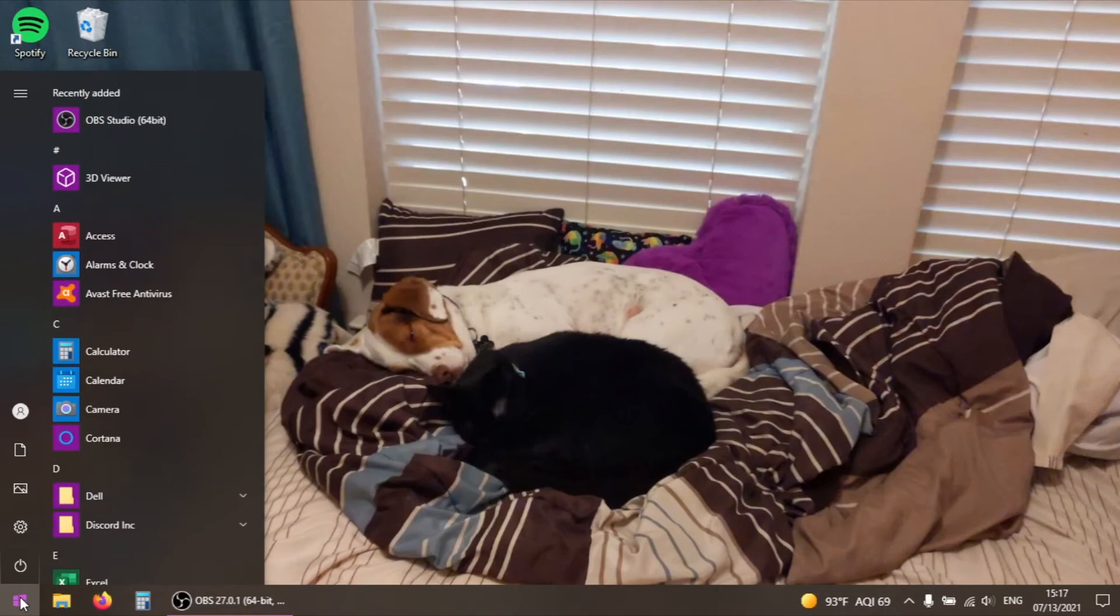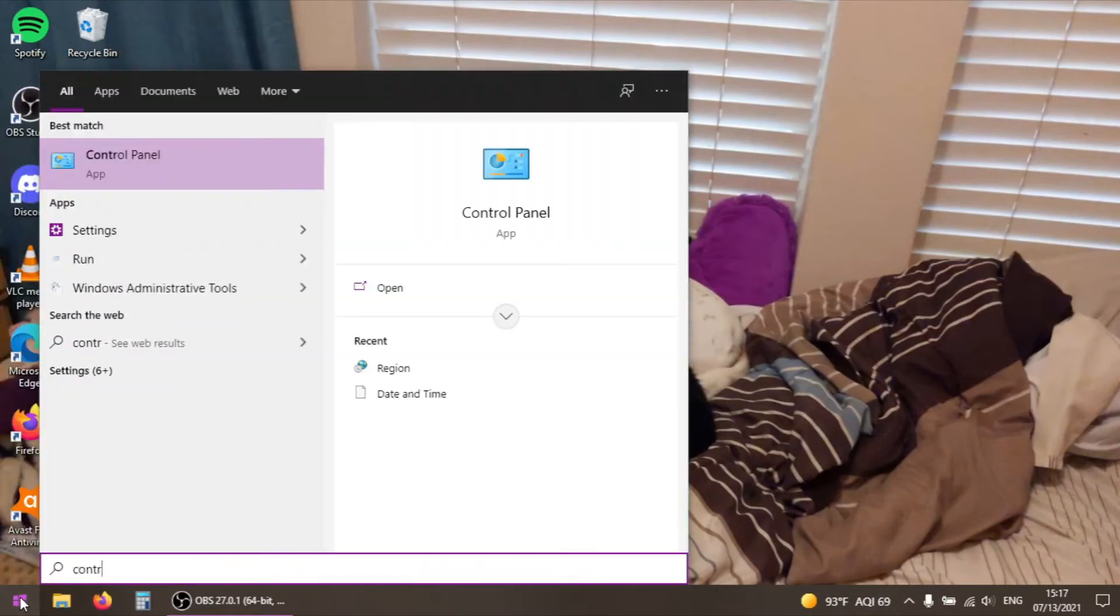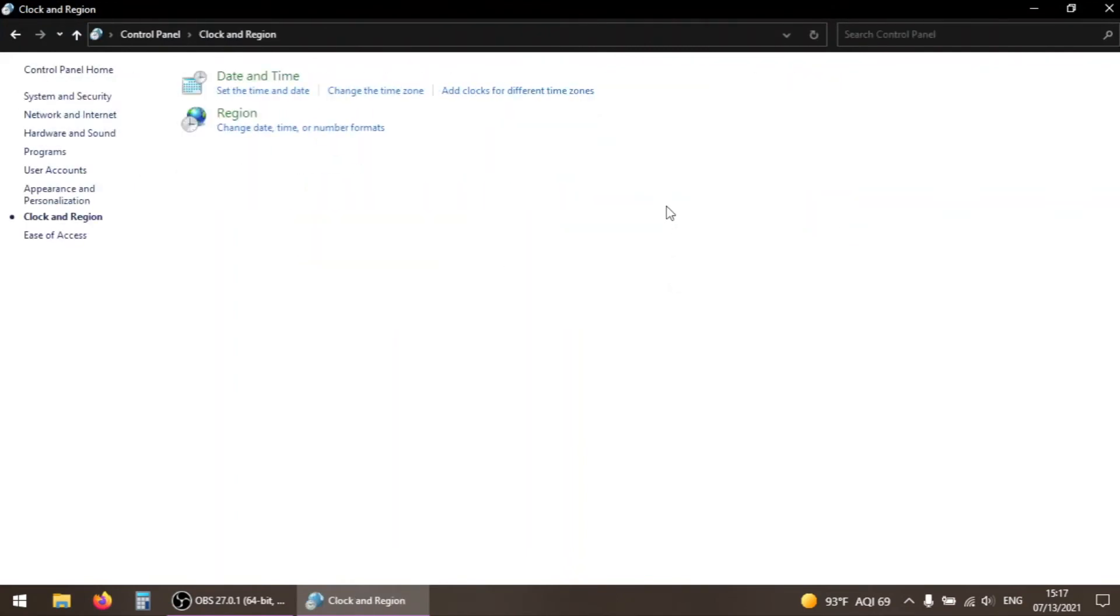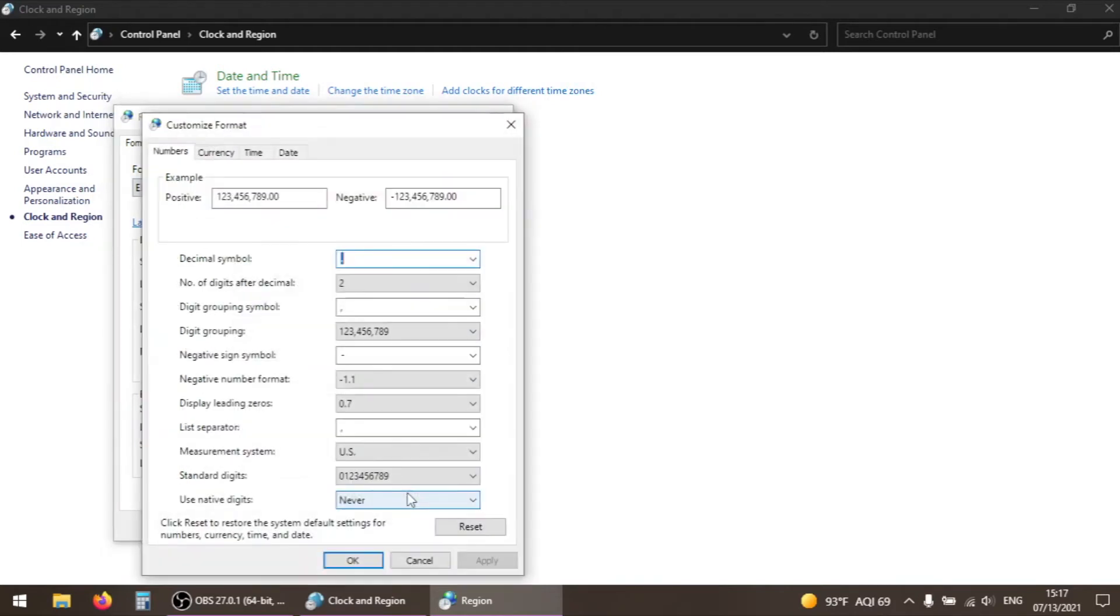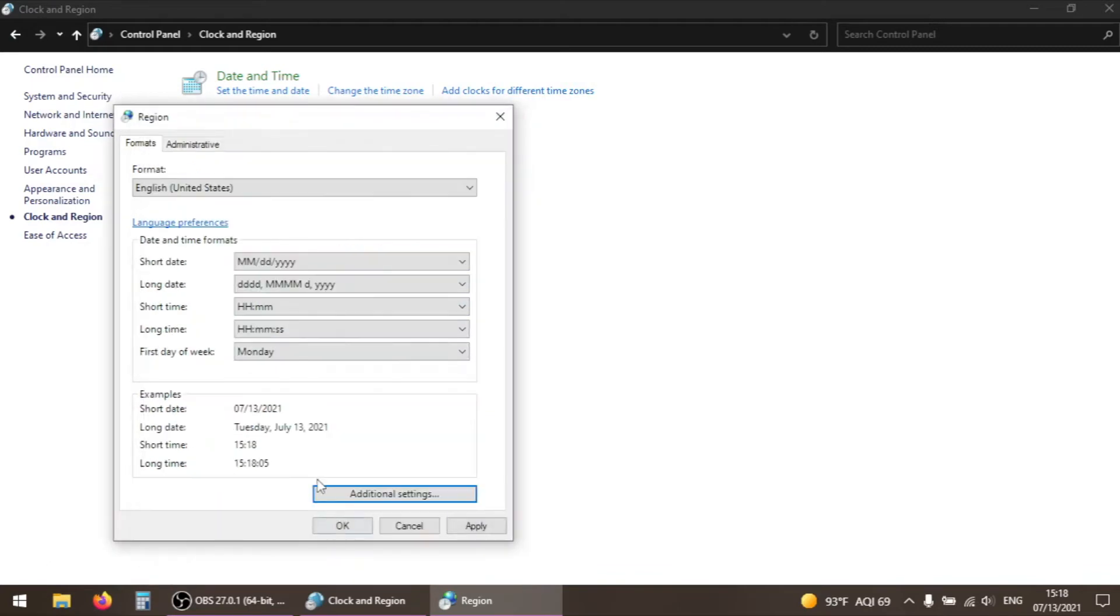To change your locale, open the start menu, type in control panel, and find the application of that name. From here, navigate to clock and region, then region. This will open up a small window. While we have this open, we can also quickly check our decimal settings. Click on the button at the bottom of the window that says additional settings, and in the new window that pops up, make sure that the box next to decimal setting has a period in it. If it doesn't, select the period from the drop down menu, and click OK.